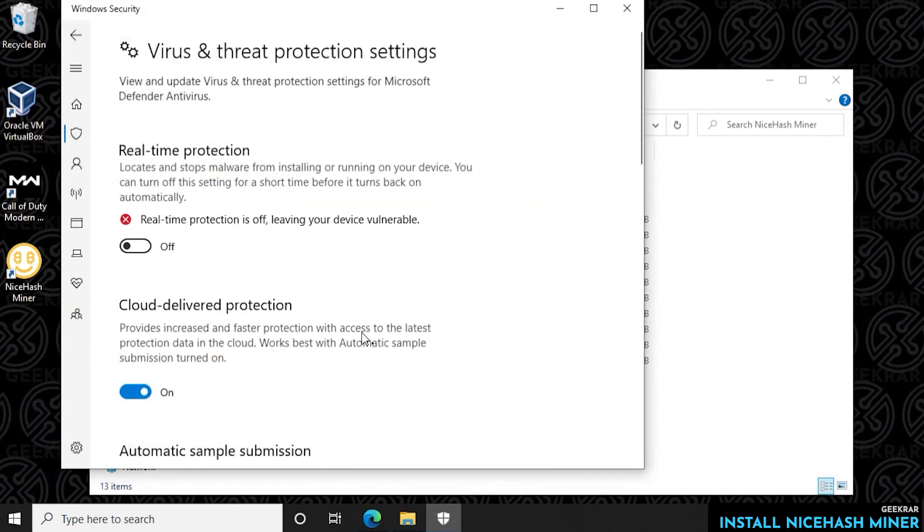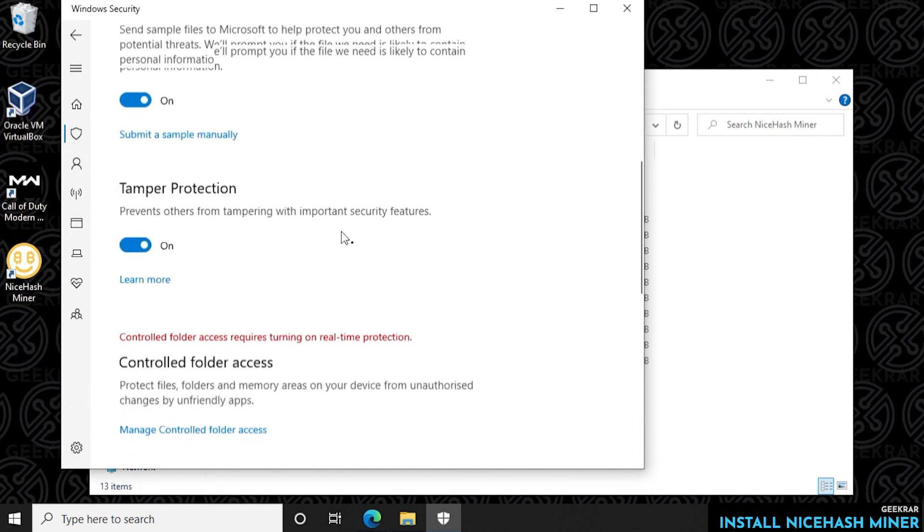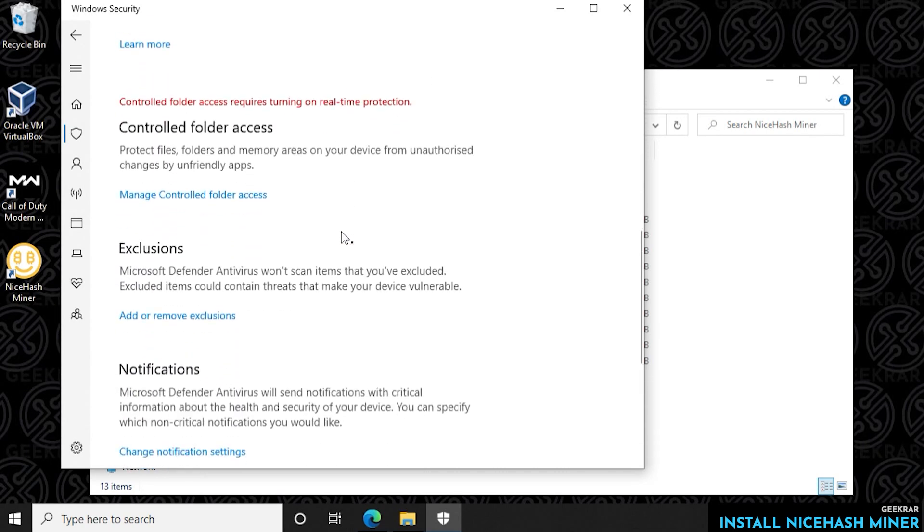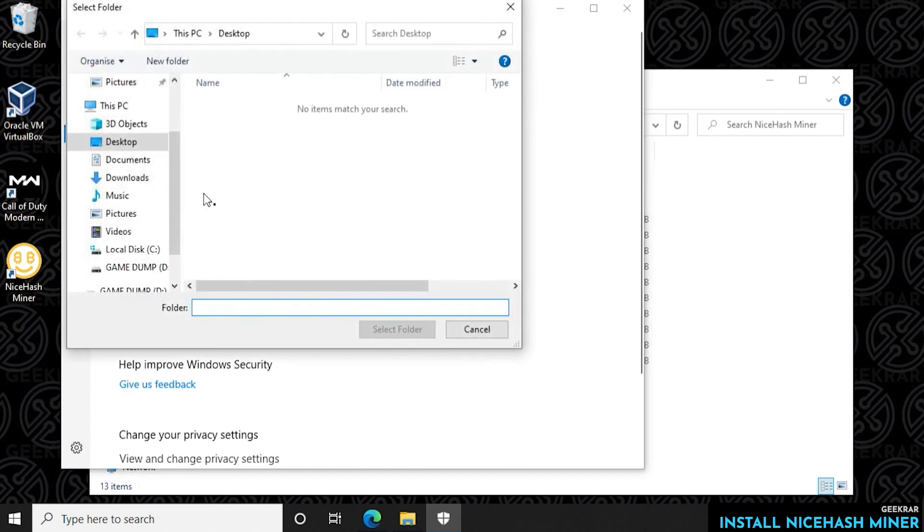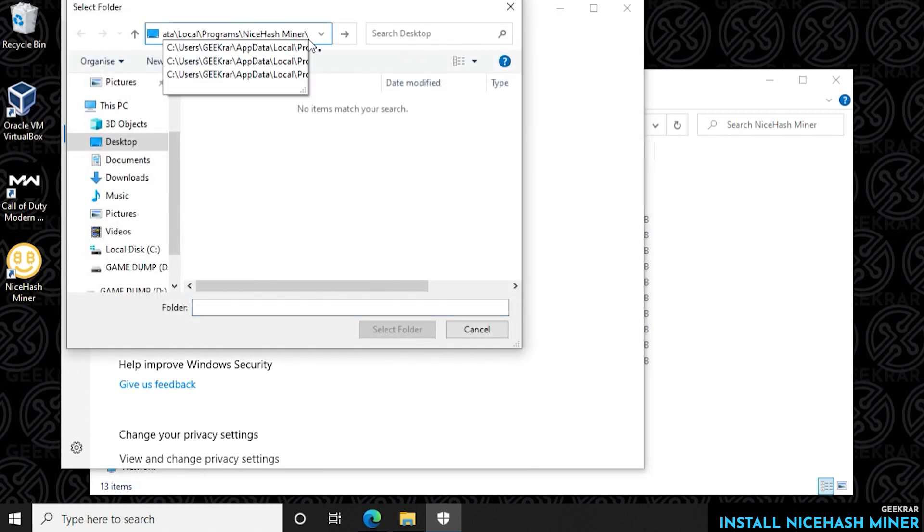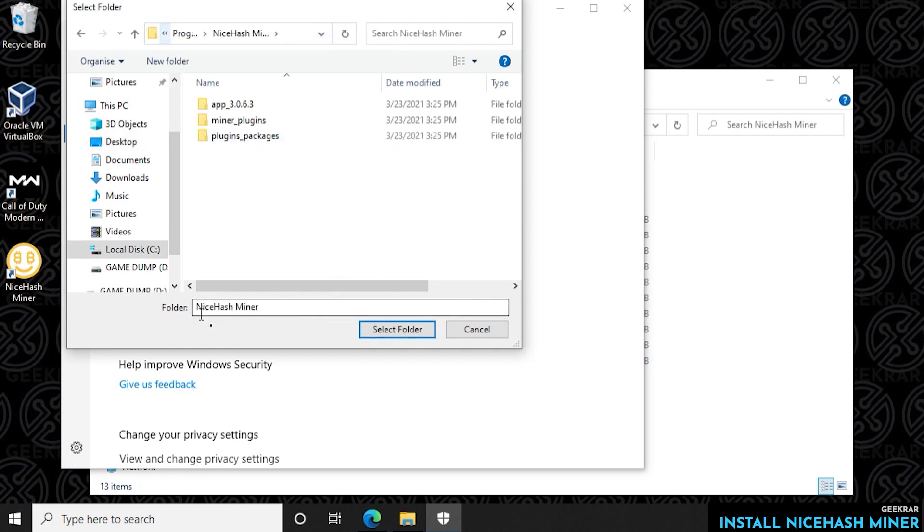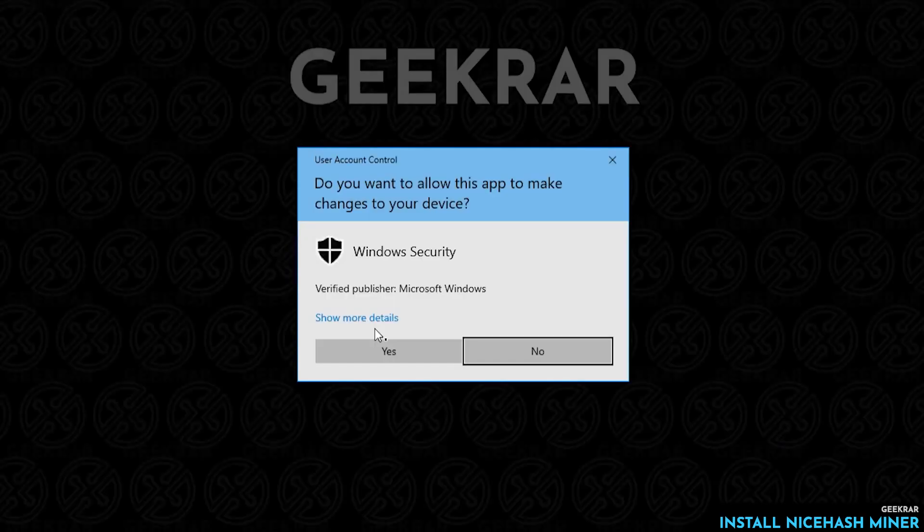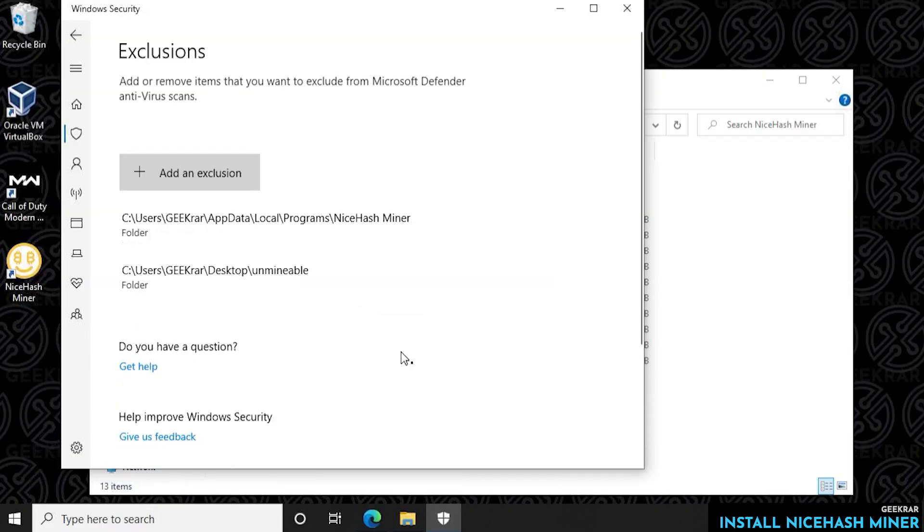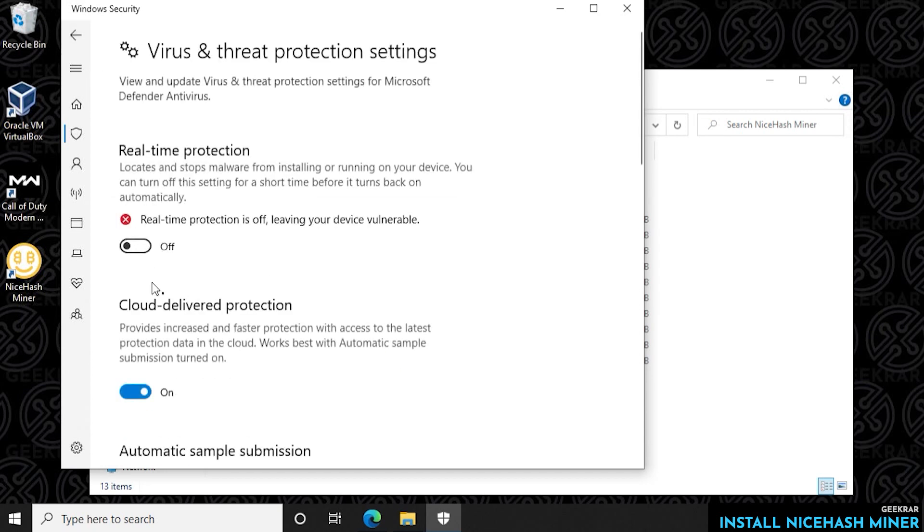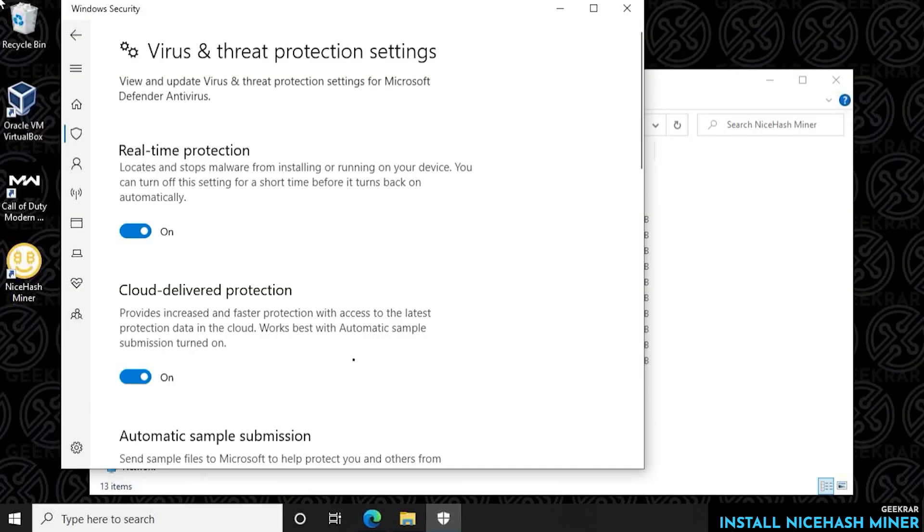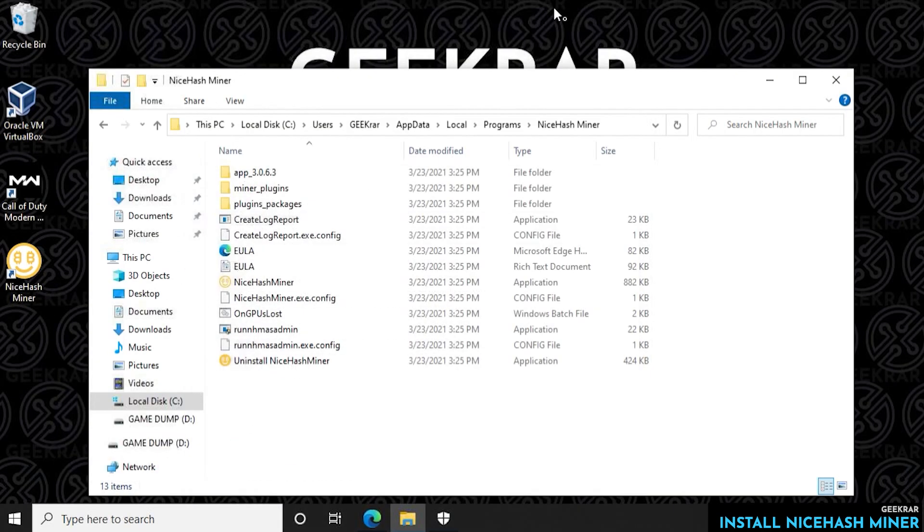Now we're going to go into our virus and threat protection and then we're going to scroll down to exclusions and add or remove an exclusion. We're actually going to add one in here by clicking on the add exclusion button and then we're going to be adding a folder. Now we're going to paste the same thing into the folder segment. This is the same folder NiceHash miner and then you can select folder. So now anything in this folder is going to be excluded from the virus protection software and we can turn it back on real-time protection, say yes to the prompt, and then we can close out of all these windows and now we can begin with our NiceHash manager.